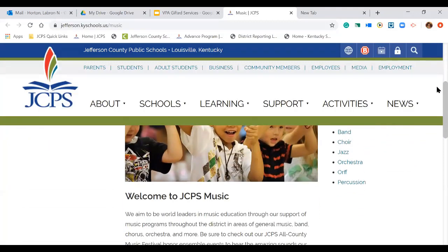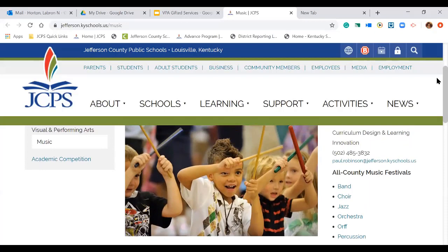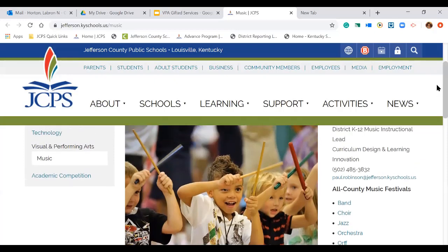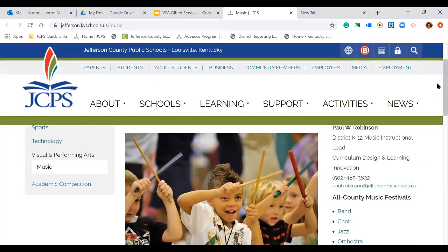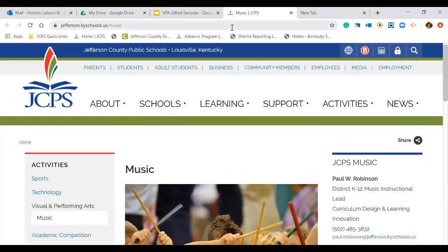If you look over to your right, it talks about the all-county music festivals in band, choir, jazz, orchestra, or percussion. It also has information there for our district music instructional lead if you have more specific questions.